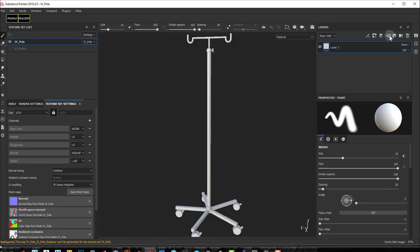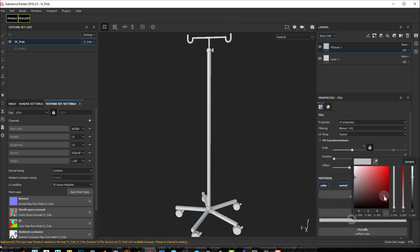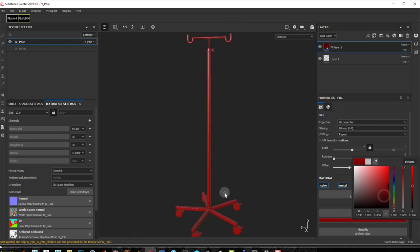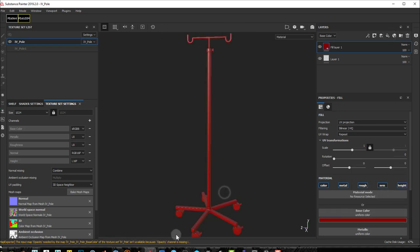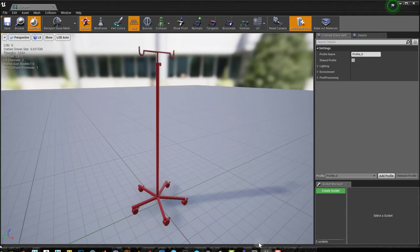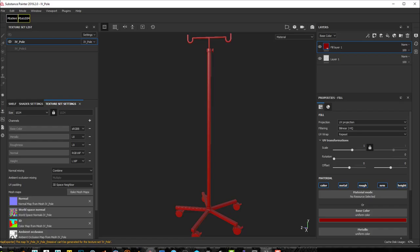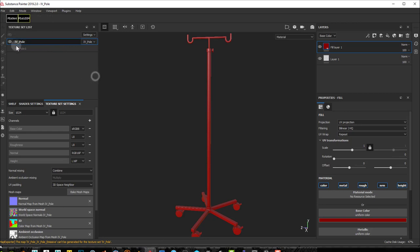So if I now add the texture, just the red color here again, go back into Unreal, you'll see that it's updating. This allows me to do, using this Edit Project Configuration and bringing down the new mesh, allows me to now open up a previous version that I had.